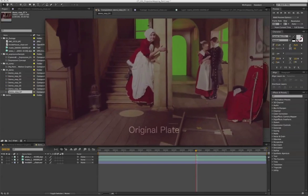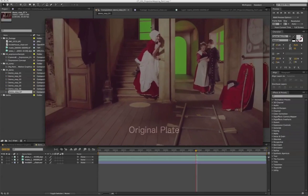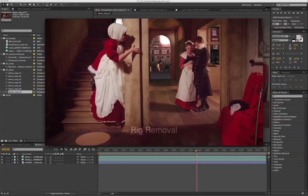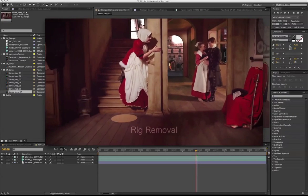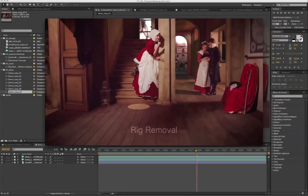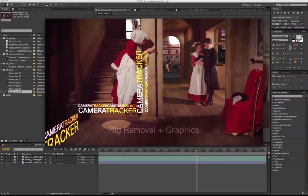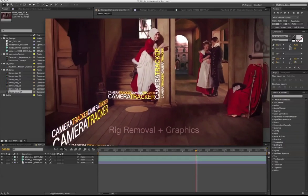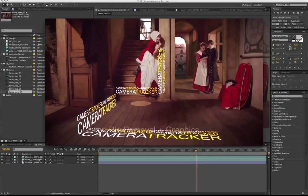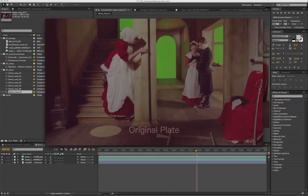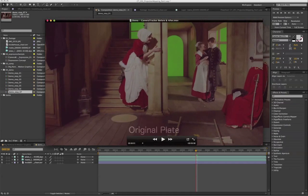The benefit of using projection mapping to remove the dolly track is all we have to do is paint out one single frame and let camera tracker and projection techniques take care of the rest of the work.